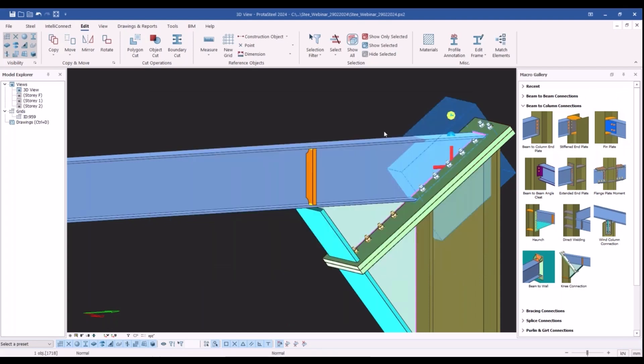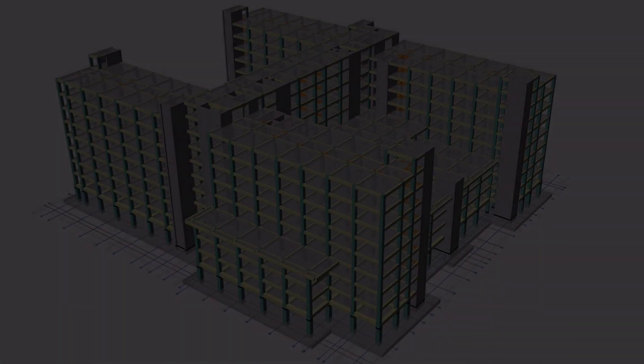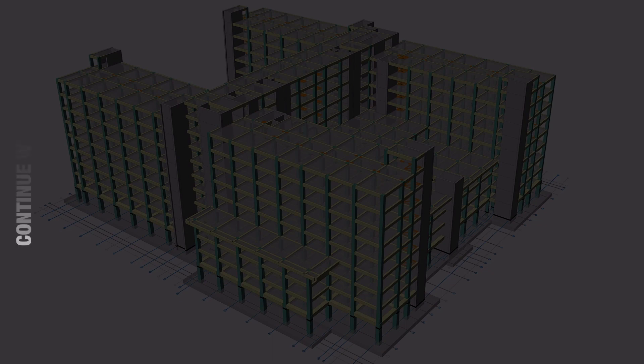Thank you for watching. Don't forget to subscribe to explore all the game-changing capabilities of ProtoSteel.